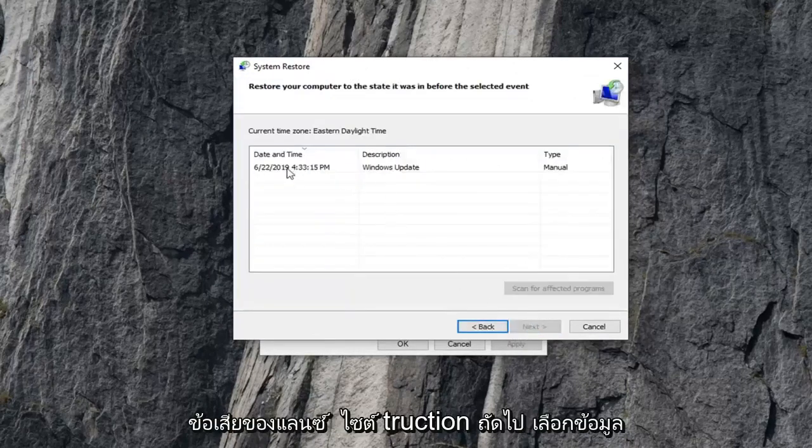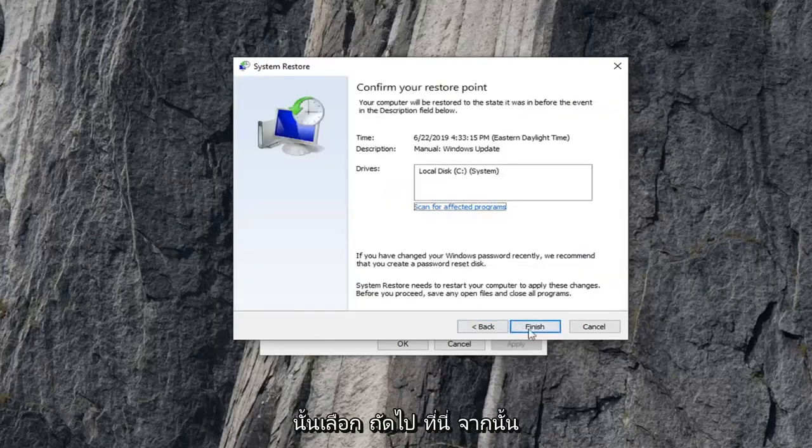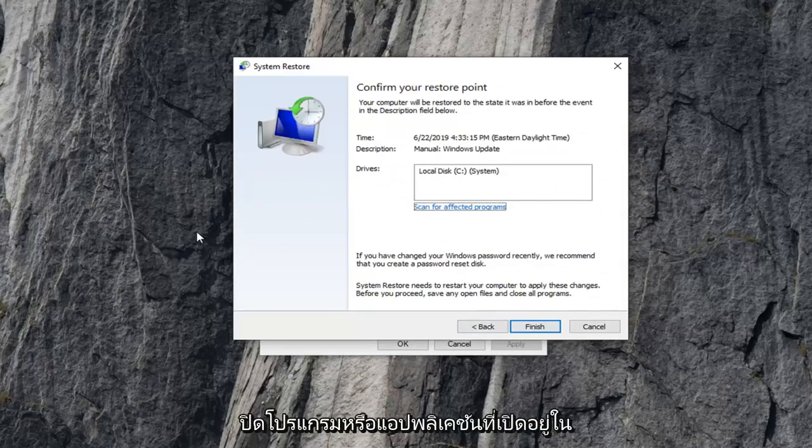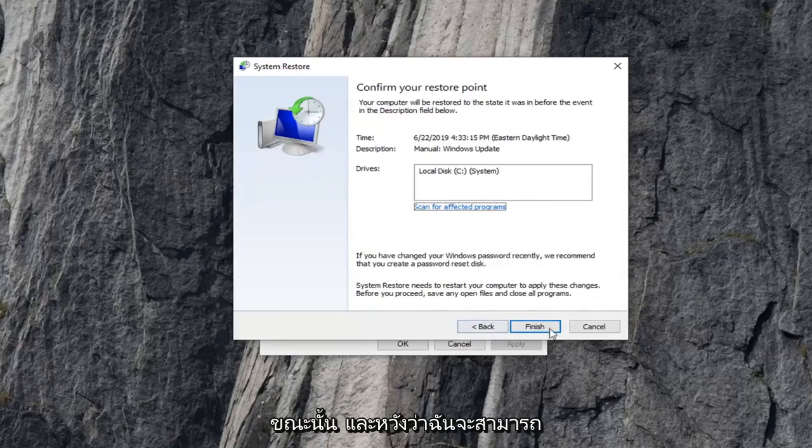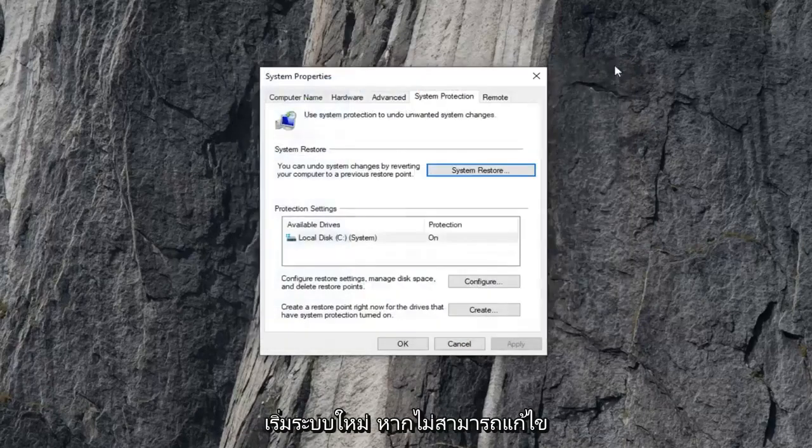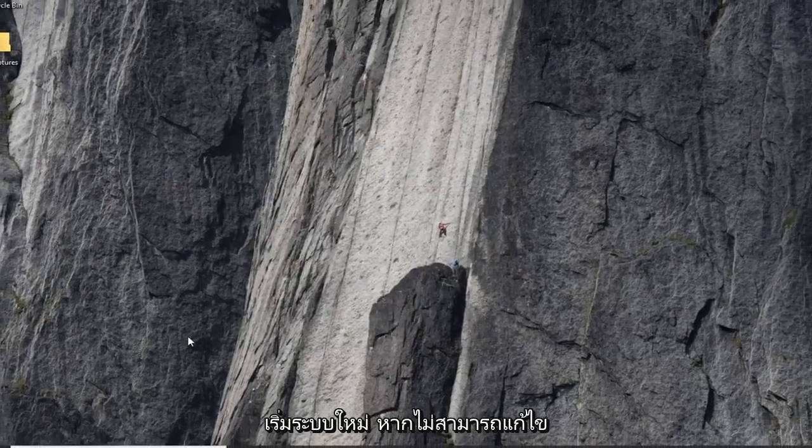Select next. Select the most recently created backup and then just keep selecting next here. And then finish to actually confirm the system restore. You'd have to close out of any open programs or applications at that time. And hopefully that would be able to resolve your problem once your computer restarts.